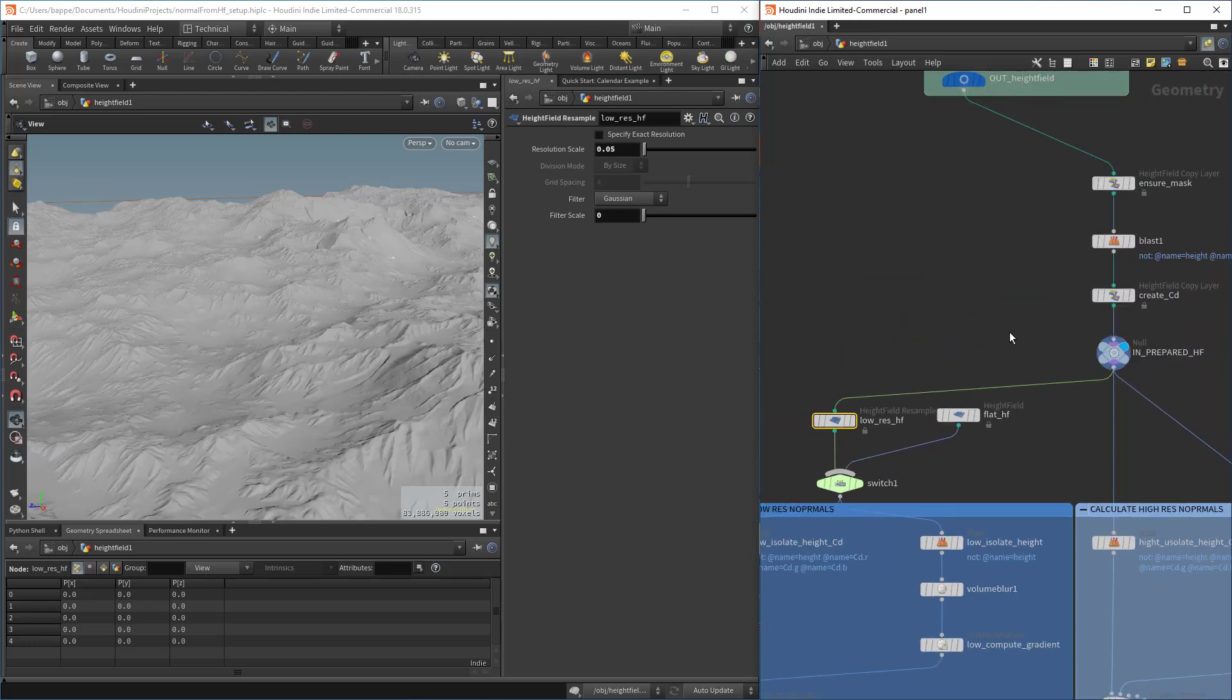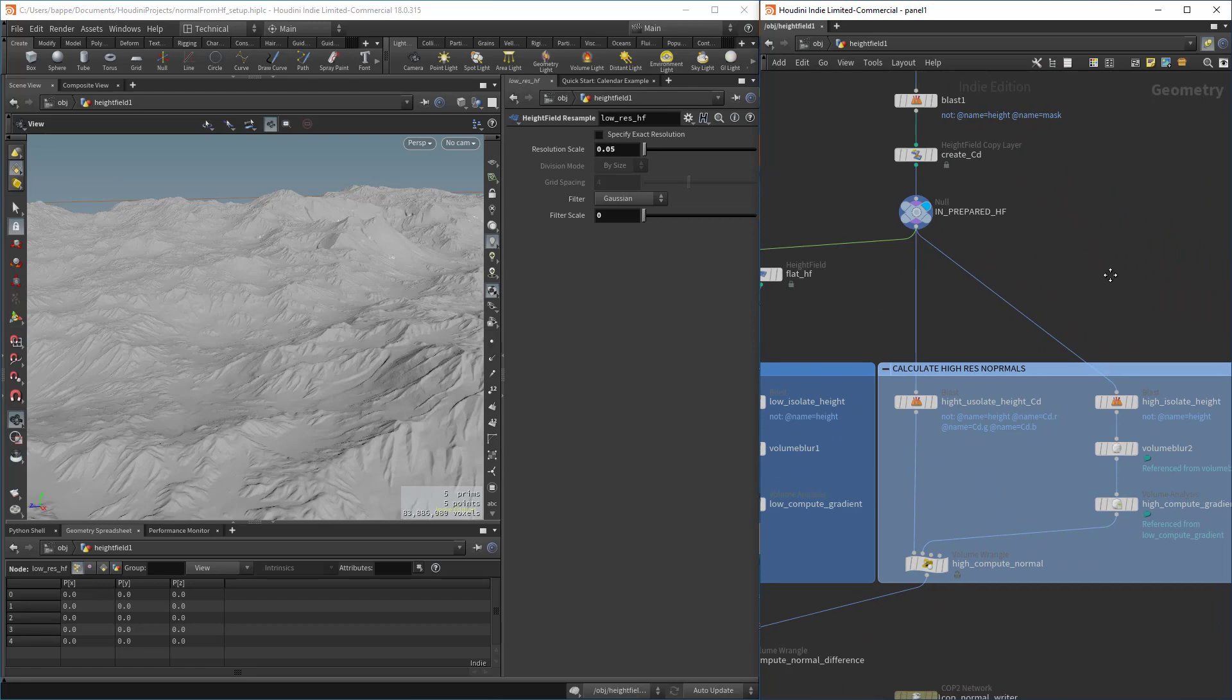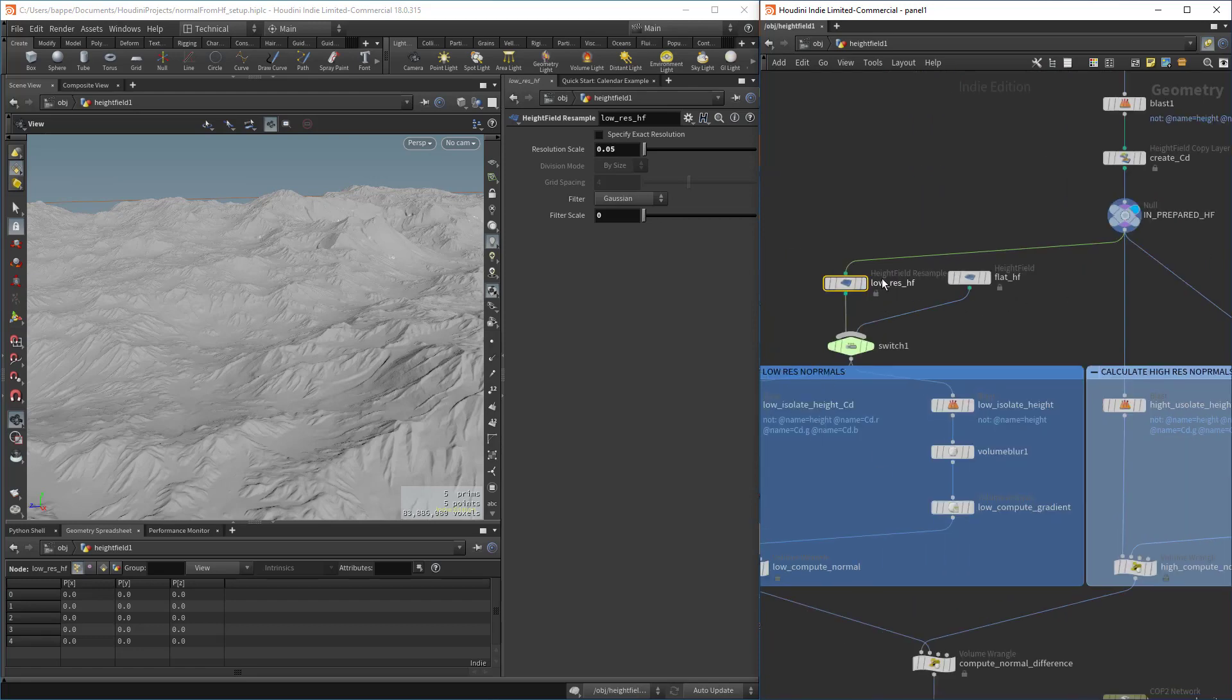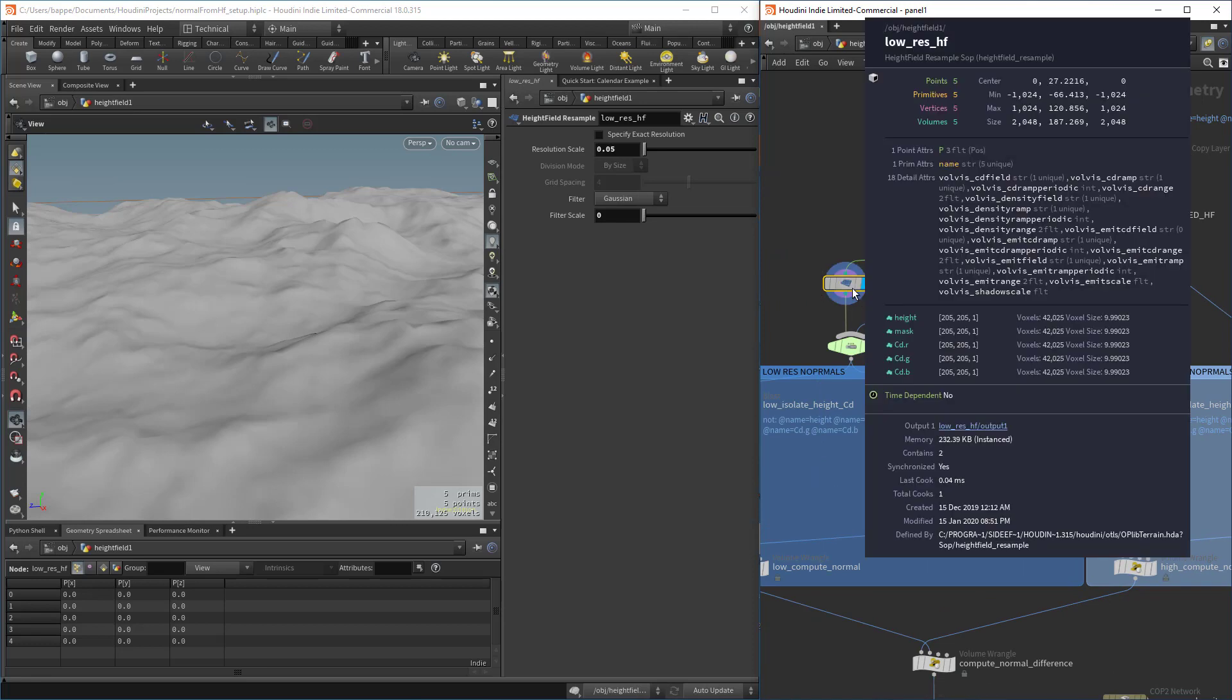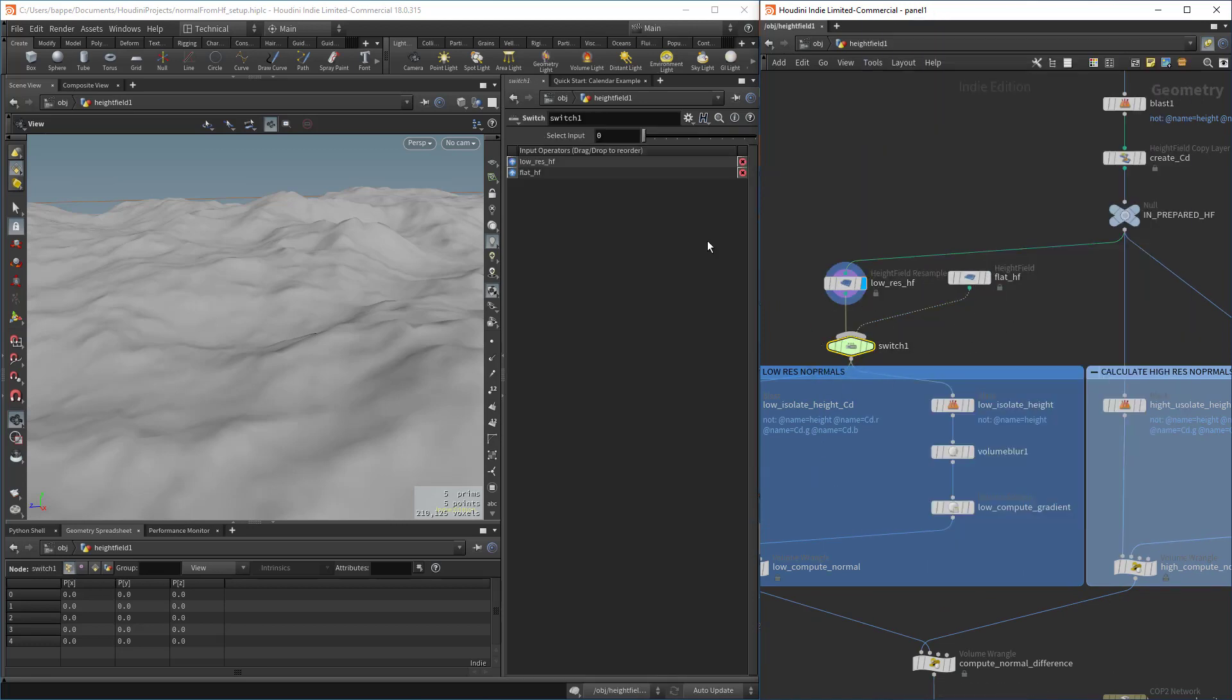Then we're going to use a height field resample to basically downsample the height field. That way we're going to use the high res, quote unquote, as the regular height field that comes in here, and the low res as a downsample. Downsampling is really, really fast.